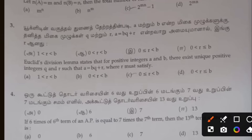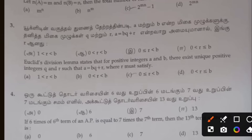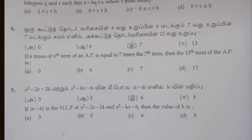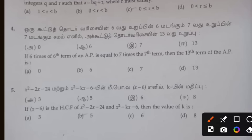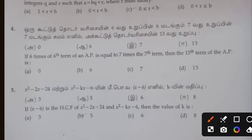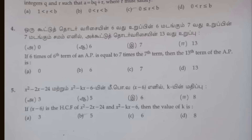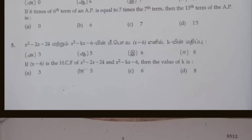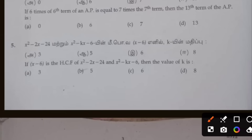Third one: you have option C. That is the answer. Fourth one: you have option A. That is the answer. Fifth one: you have option B. 5A. That is the answer. So, you have a number of answers.